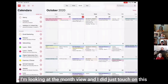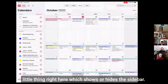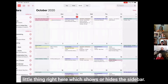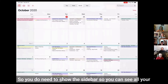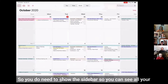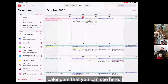This is my calendar. I'm looking at the month view and I did just touch on this little thing right here which shows or hides the sidebar. You do need to show the sidebar so you can see all your calendars.